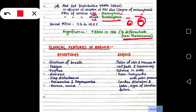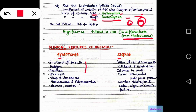Now we come to the clinical features of anemia. We have symptoms and signs. Symptoms are what a patient complains about, whereas signs are what a doctor observes. You can remember: symptoms as Y meaning you or the patient, and signs as I meaning the doctor's eye. The symptoms are shortness of breath, fatigue, dyspnea, dizziness — these are all CVS disturbances.